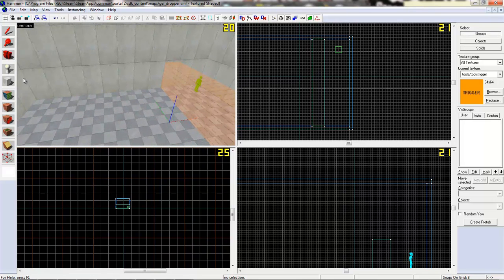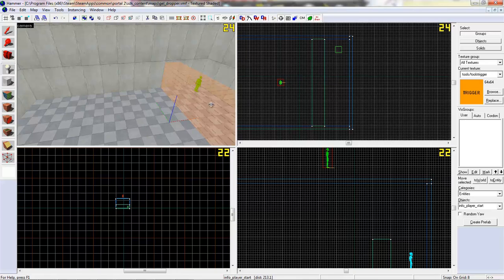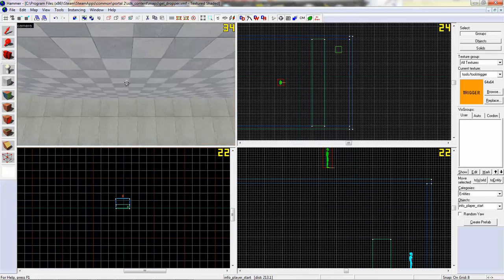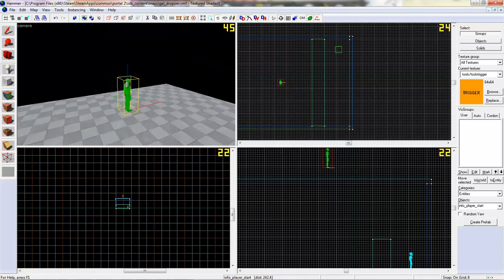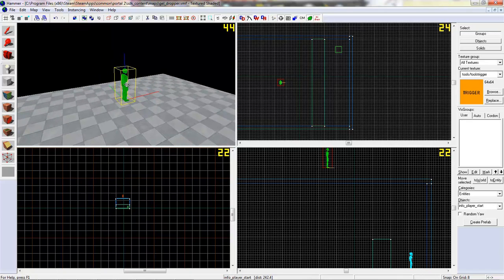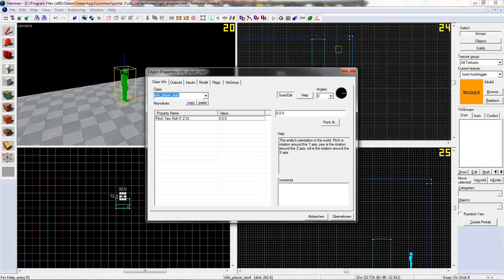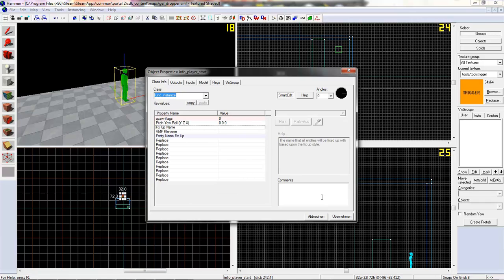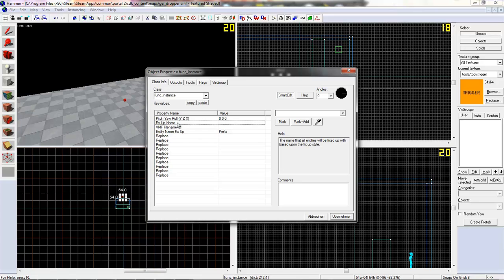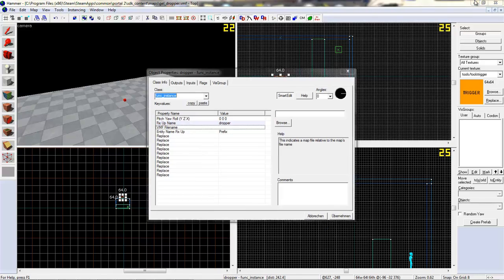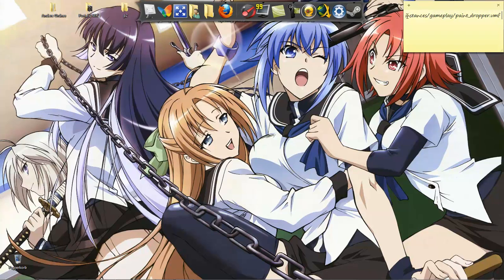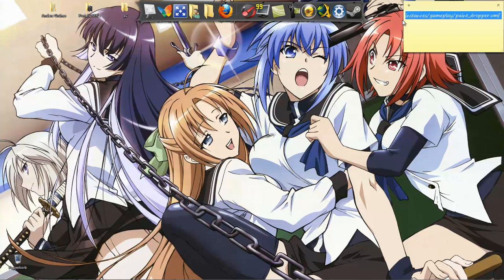Now, at first, place an entity somewhere on the map, for example here, a bit above the room. Make a double click on the entity and make it a func_instance. Okay, now give it a name like dropper.